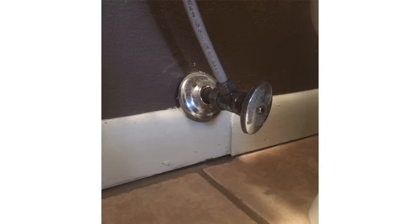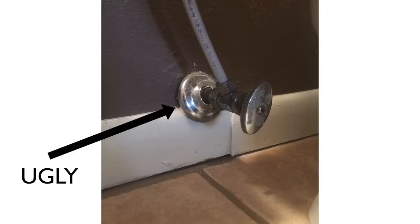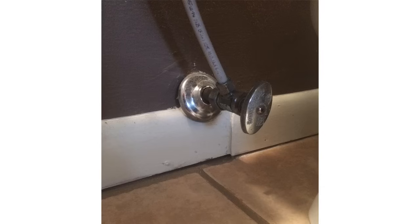A lot of times, the toilet supply comes in way too low and can look really ugly like this. Then you have to mess with your molding. It's best to avoid that.